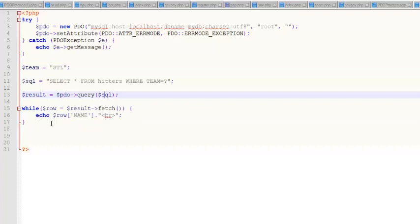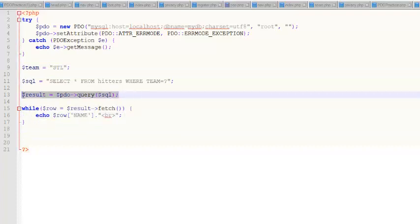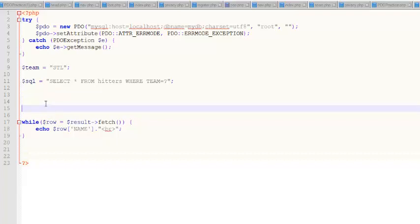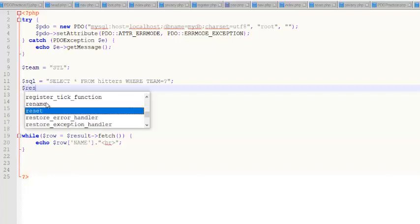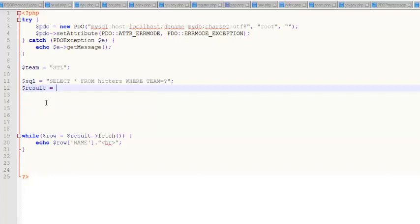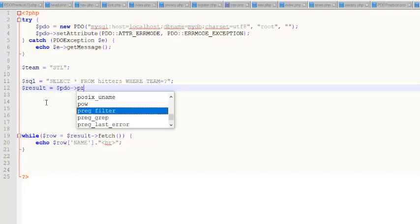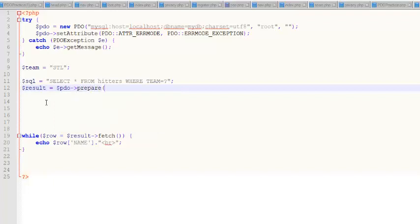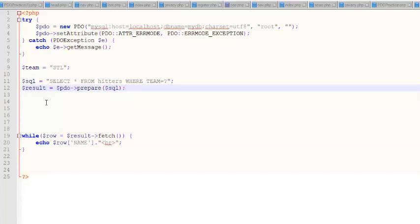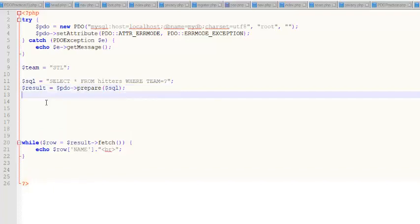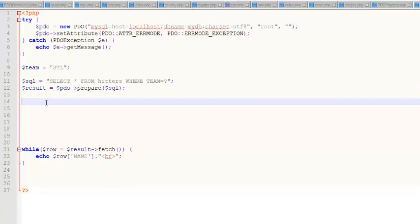Instead of this right here, I'm going to stick with this little result printer here and I'll explain it at the end. What's going to be different is this. I can't get away with just this query method. Instead, what I need to do is first prepare the statement. I'm creating a variable called result and I'm going to do name of my connection prepare because I'm preparing this statement and the thing that I'm preparing is that SQL right there.